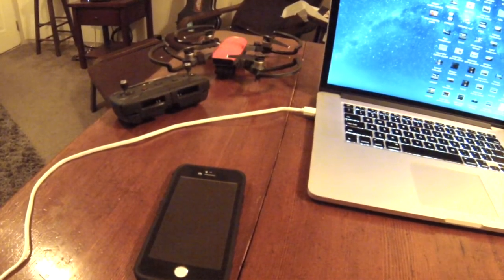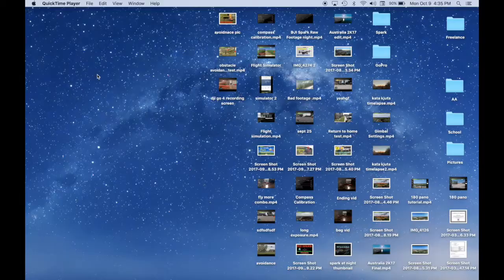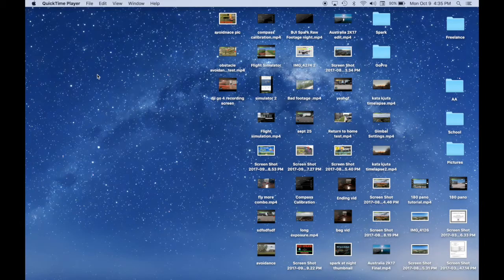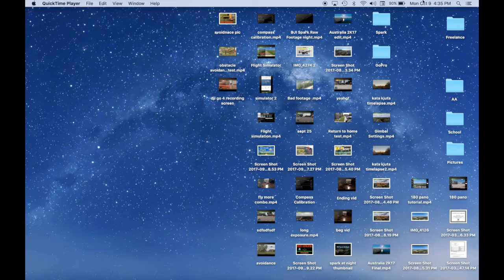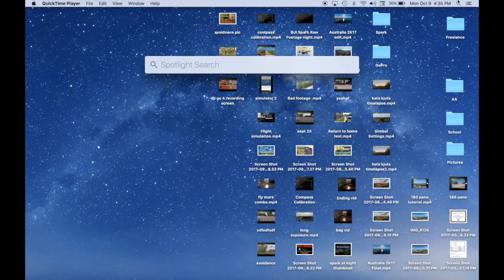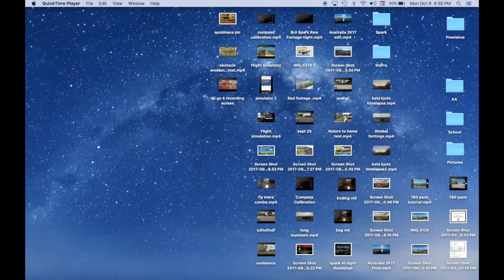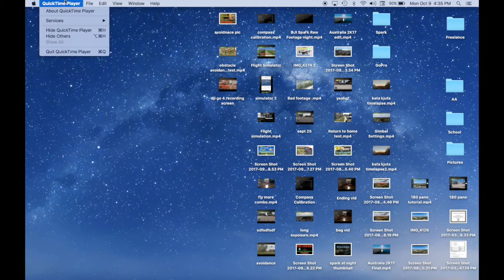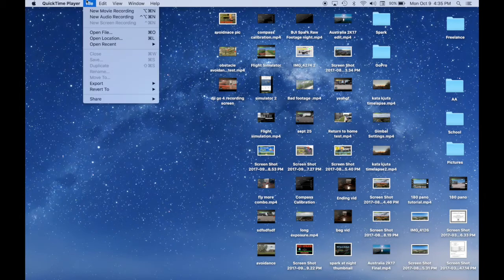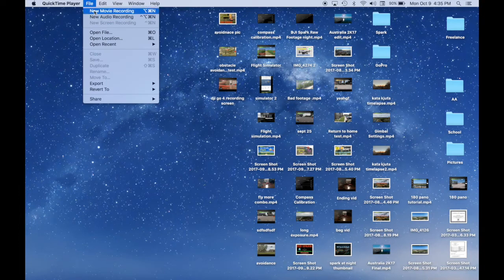Once your phone is plugged in, you can go over to the search button on the Mac computer and type in QuickTime. That's the program that I use. Once you are there, you need to go up to File and do a new movie recording.